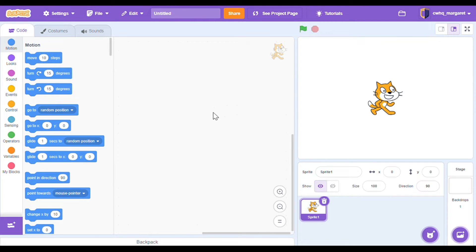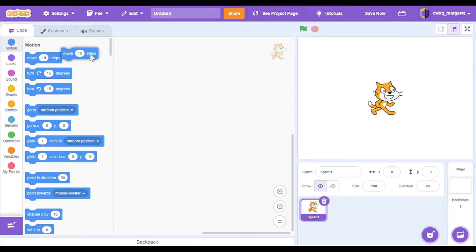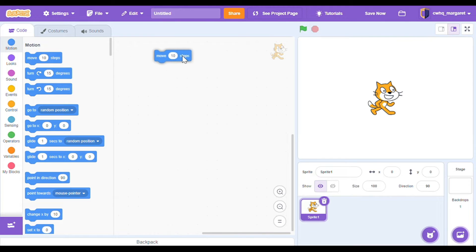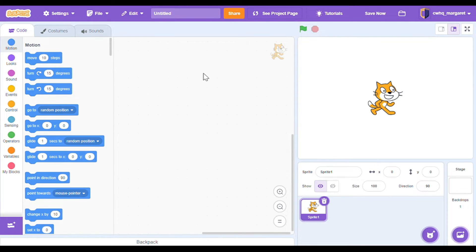If you're new to Scratch let's take a quick tour. On the left hand side we have our different code categories and you can see they're color coded. Then we have these blocks here and these are our code blocks. We're going to put them into our program area here in the middle — this is where we're going to create our program and add our code to our sprite.